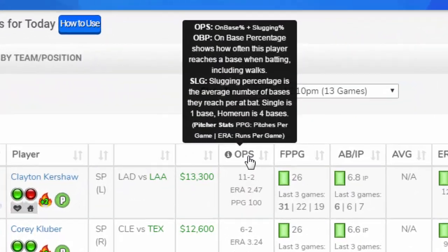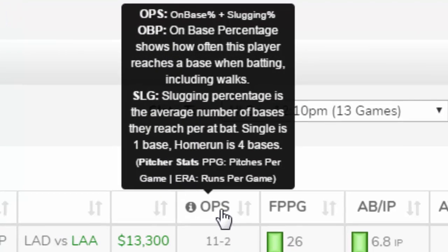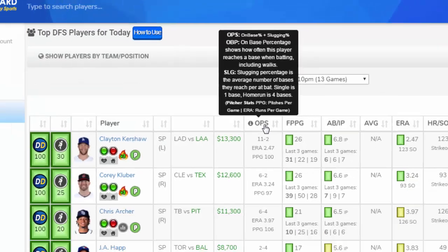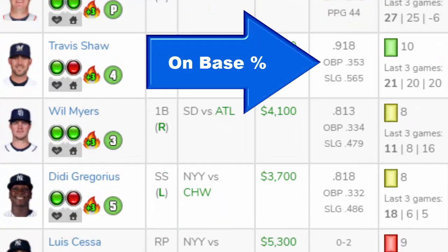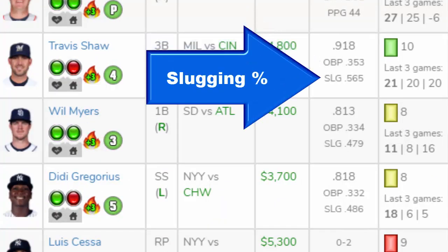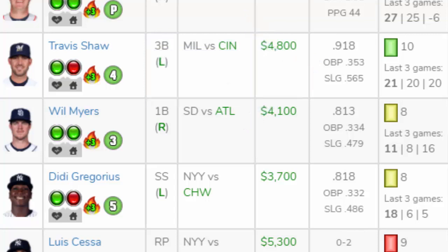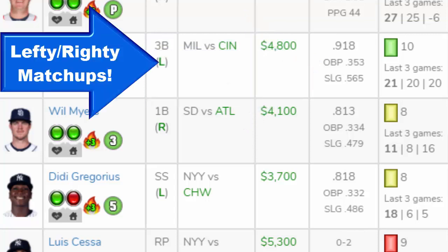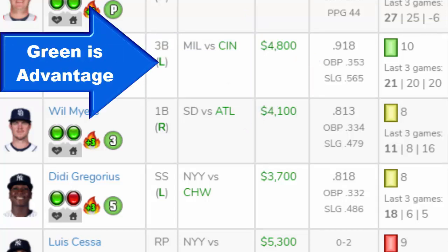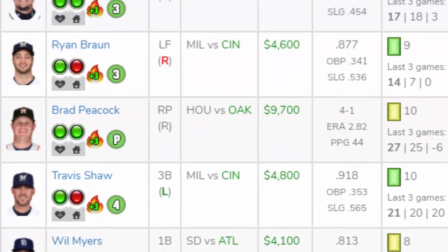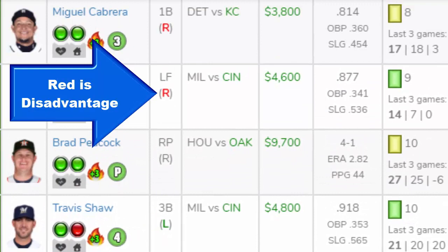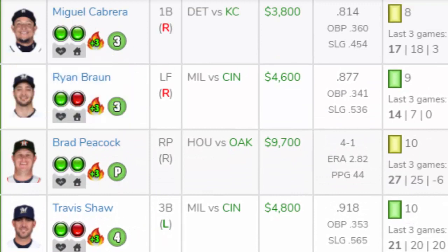We added OPS, which is on-base percentage plus slugging percentage. This shows how often a player gets on base and hits home runs. We added lefty-righty matchup indicators. We're adding new things every day and we're committed to giving you high quality, easy-to-use DFS tools, so thank you for your support.